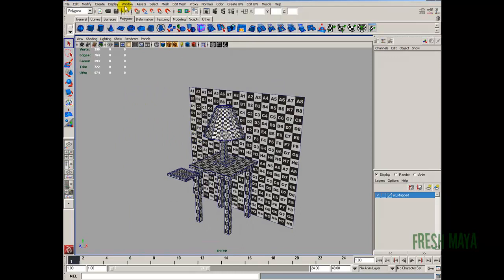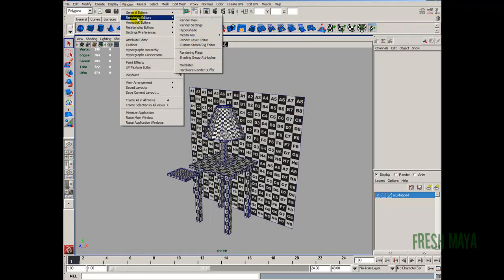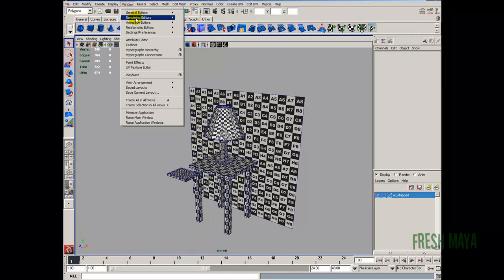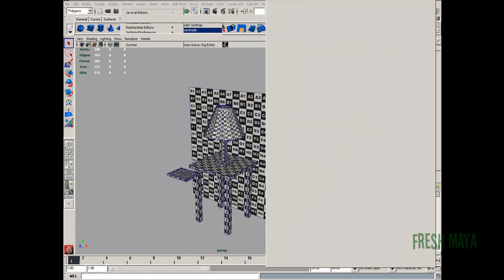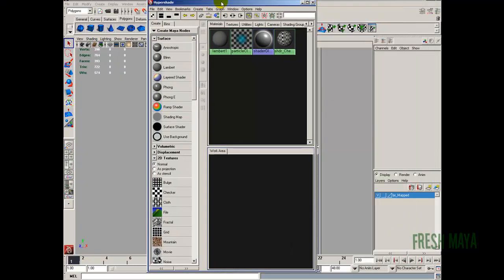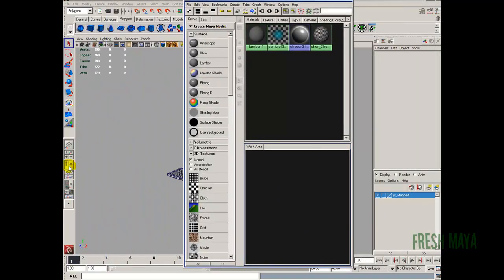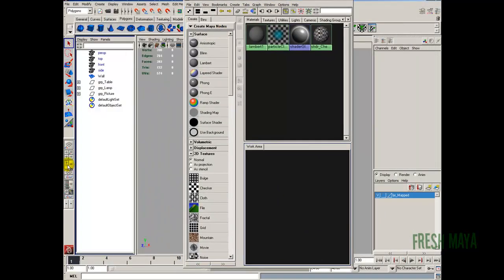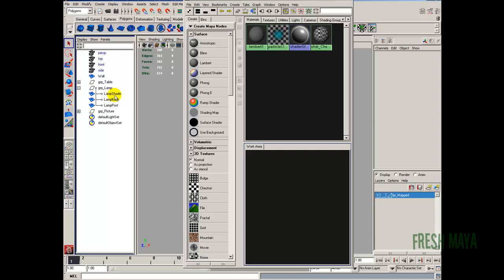So let's start out by going into our Hypershade. Window, rendering editors, over to Hypershade. And we're just going to go ahead and create everything that we need. I'm going to pull up the outliner just to kind of help us out here. So we've got our table and we've got our lamp which has a lamp shade and a lamp base and post, and our picture and we've got a wall. Let's start at the top and just work our way down.